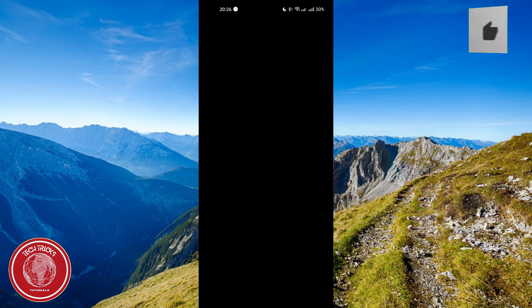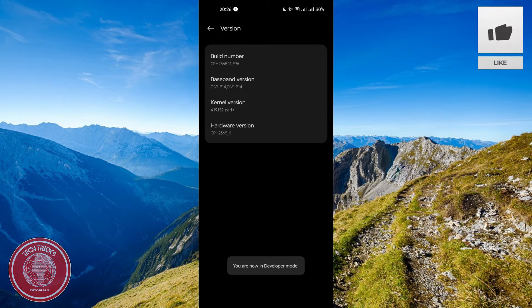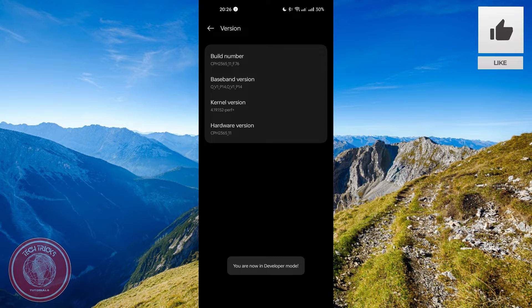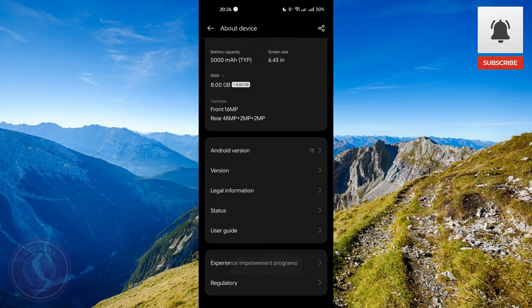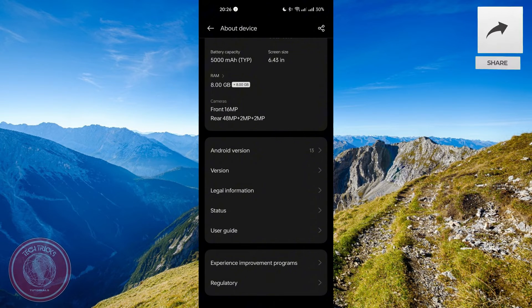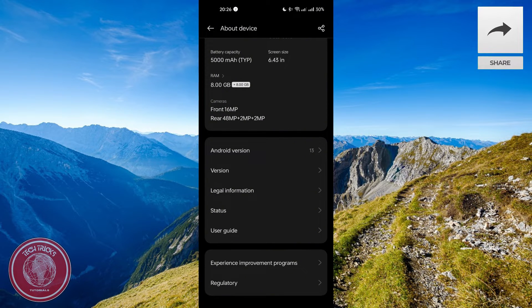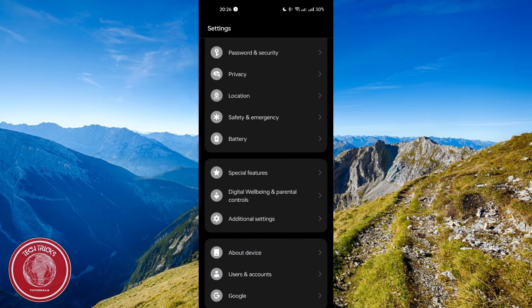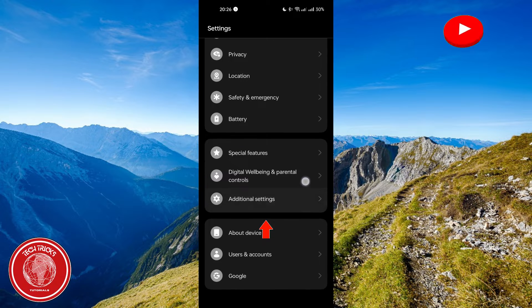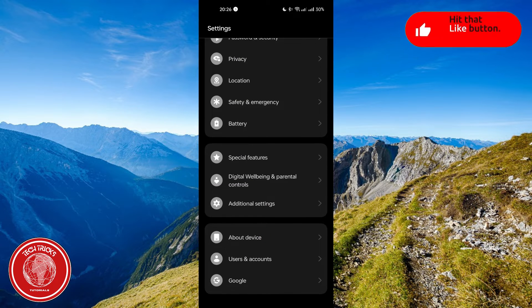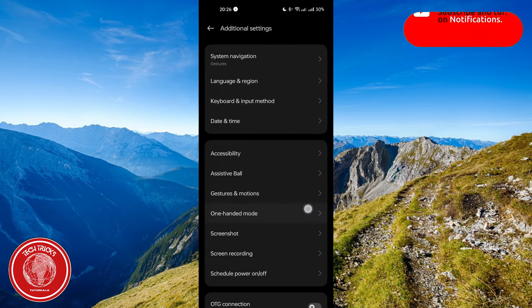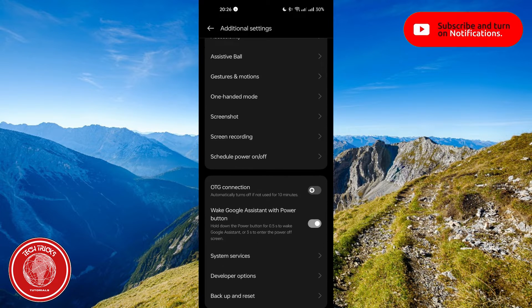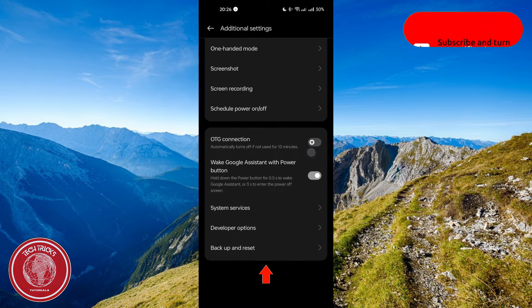And now I'm officially at developer mode. All you have to do is to find the developer mode option. Go back to the screen and then click additional settings. Then scroll down until you see developers option right there.